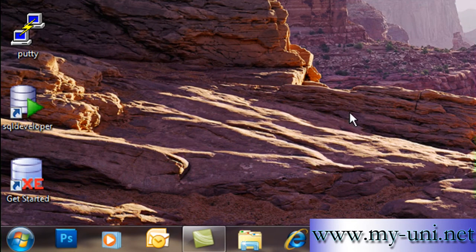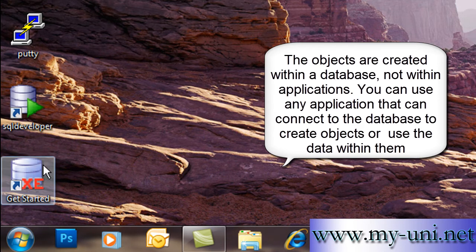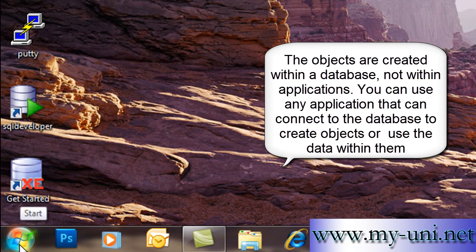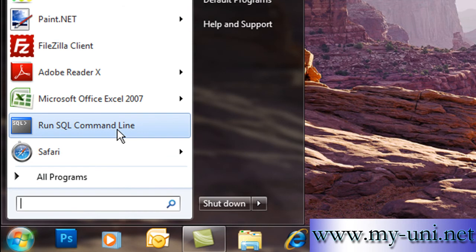Hello and welcome to another SQL tutorial. Let's create a table now. The first database object that we want to use to store our data. I'll use three different applications: SQL Developer, a web-based application provided by Oracle, and a command-line character-based application that is also provided by Oracle.